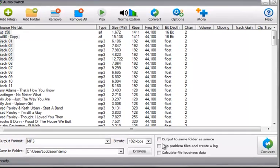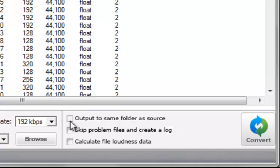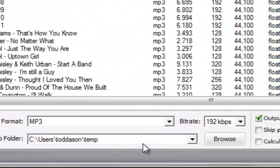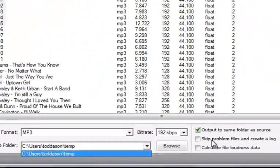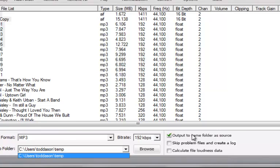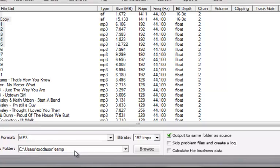The other options that you need to be aware of are over here on the right-hand side. The first of these is output to same folder as source. If you select this, it really doesn't matter what you have here. It will send the converted file to the same source folder and it will simply append copy one, copy two, copy three, et cetera, to that file so it doesn't overwrite the existing file. So again, when you check this box, it overrides the particular designated folder location here.